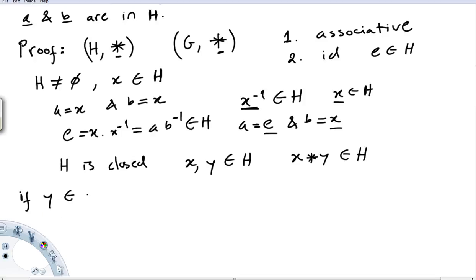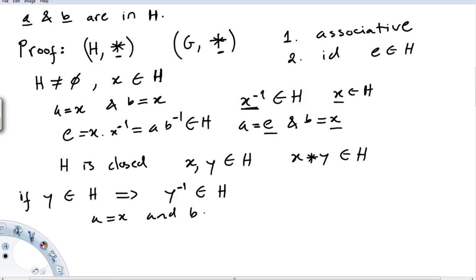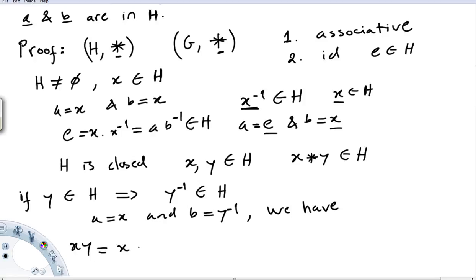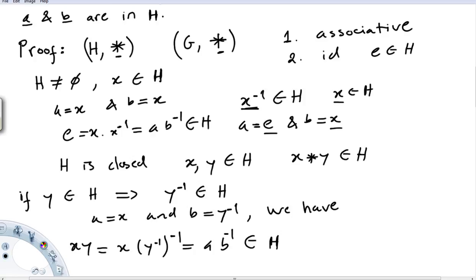Since Y is in H, we already proved that the inverse of Y is also in H. So let A equal X and B equal the inverse of Y. Then X times Y equals X times the inverse of (inverse of Y), which by the hypothesis is in H. That concludes the proof of the theorem.